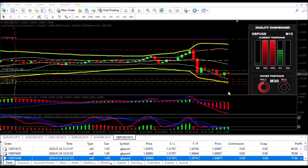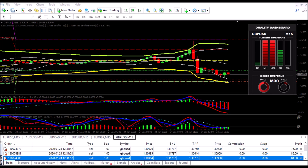I'm back and you can see that the trades have been progressing. Our target's not yet hit and this is more of an aggressive type trade, but we'll continue to monitor and come back soon.